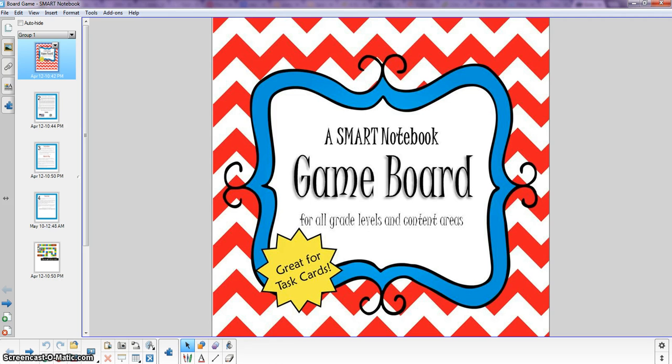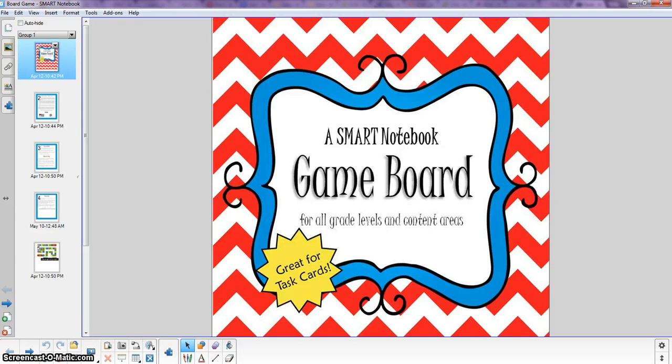I also like that it can be very versatile in terms of the amount of time that you want to spend on it. This is a great filler activity if you end up with an extra 10 or 15 minutes at the end of class that you didn't plan for. Or you can also play this all period long and it keeps the kids engaged for a long time.